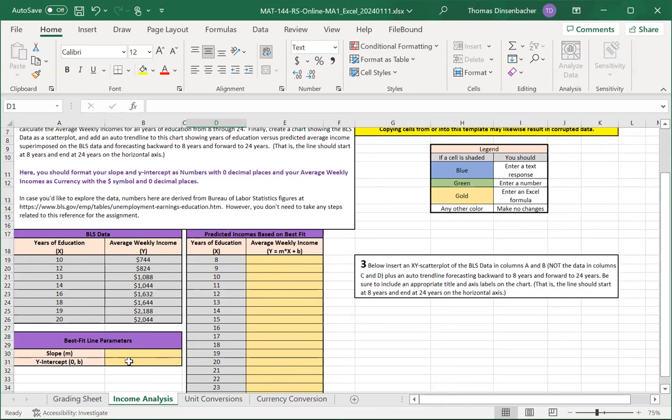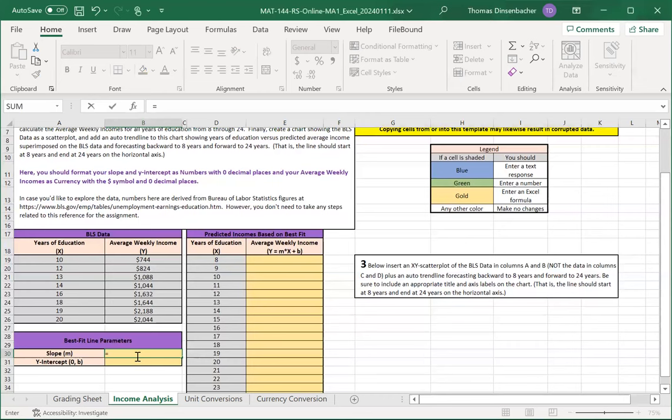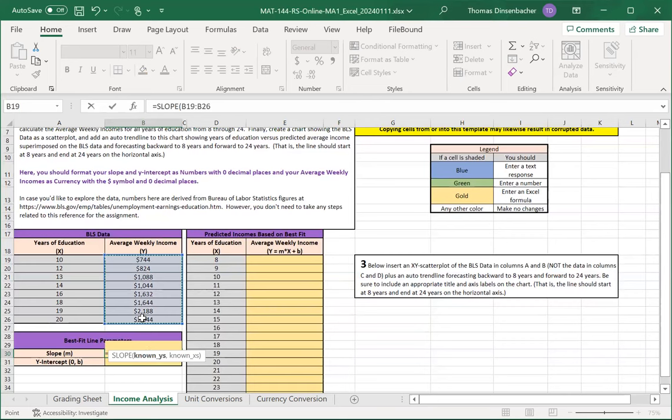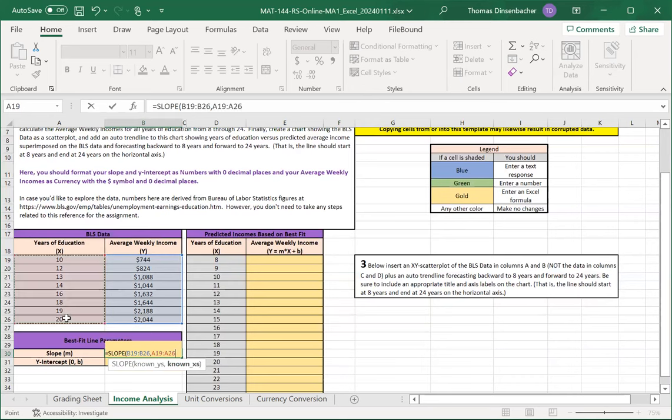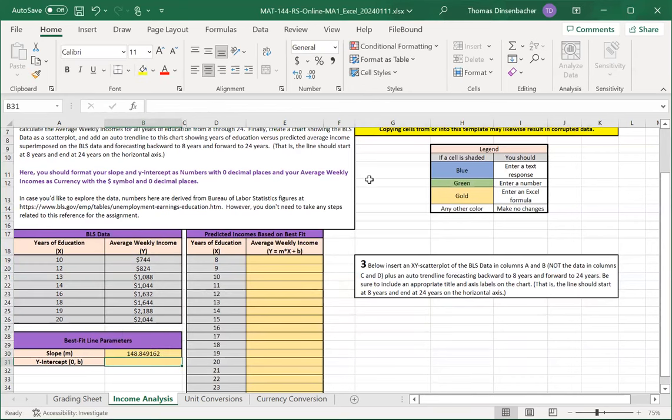For the parameters, you've seen the slope and intercept calculations as part of Topic 1DQ2, and this works the same way. You simply use the formulas slope and intercept. We enter the Y values first. We can select those by hand or type in a range, press comma, type in the X values or select the range, close parentheses, and that completes the slope. We do a similar calculation for the intercept.